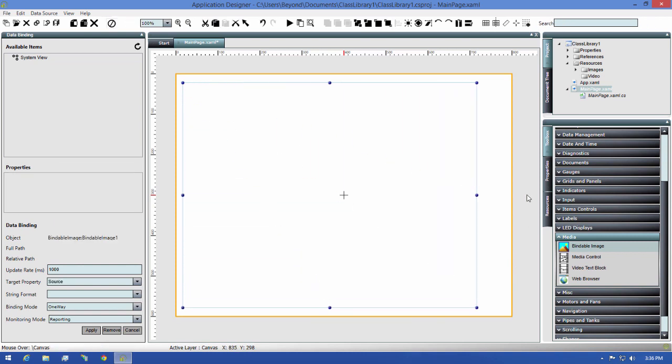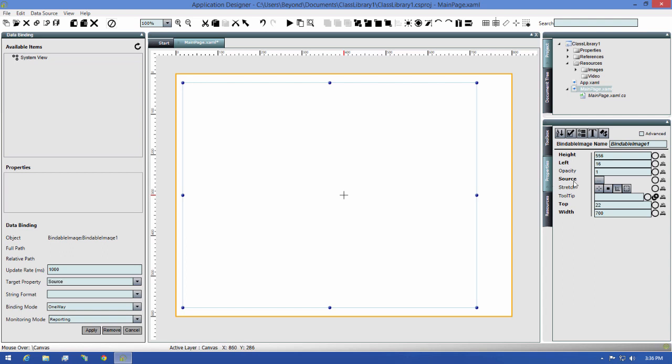Making sure the control is still selected, I'll switch to the Properties tab, then find the Source property on the image control.